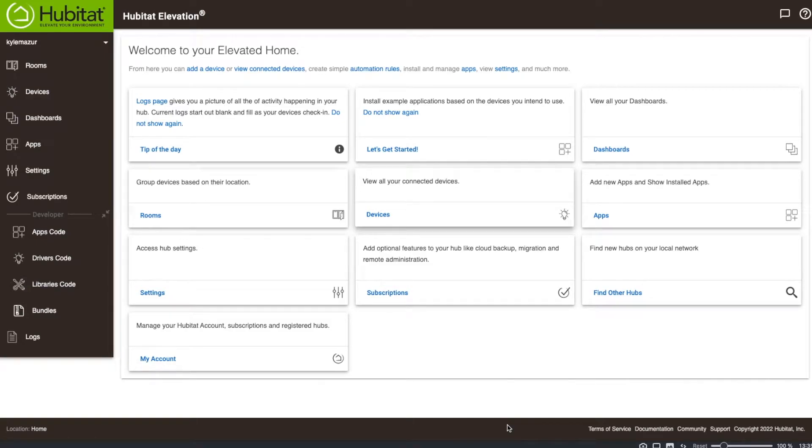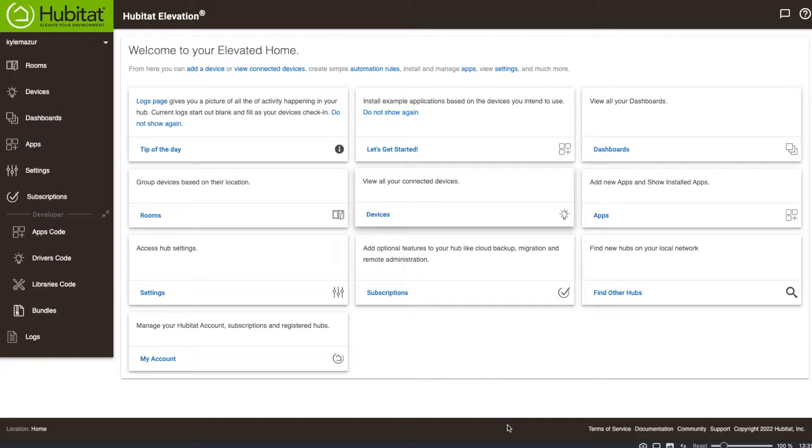Welcome back to KMM Tech. Today we're going to do a Hubitat video. I'm starting the journey of moving to the new home and setting up the smart home. I've been in the new home for about seven weeks, maybe eight weeks now.